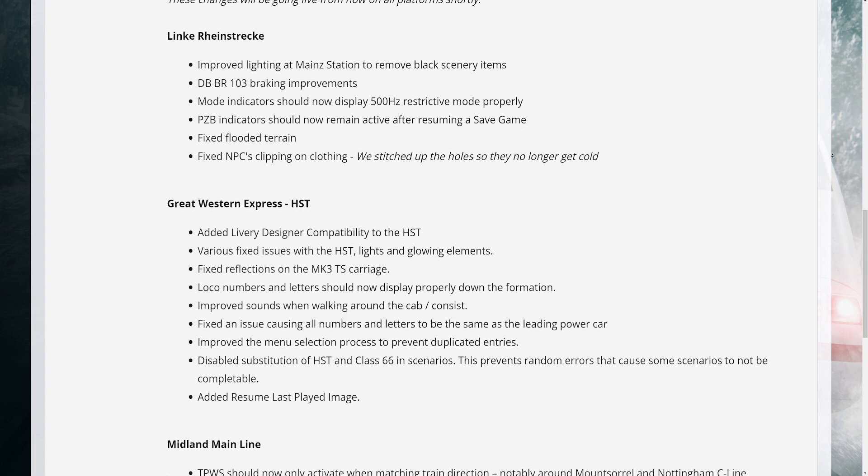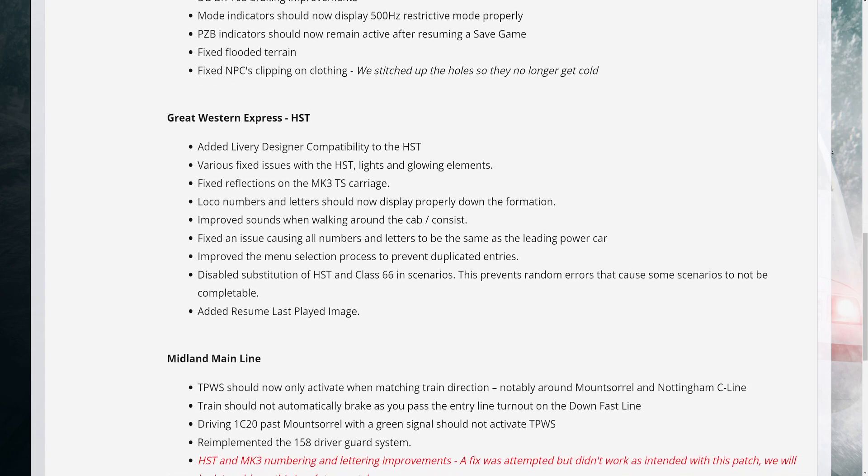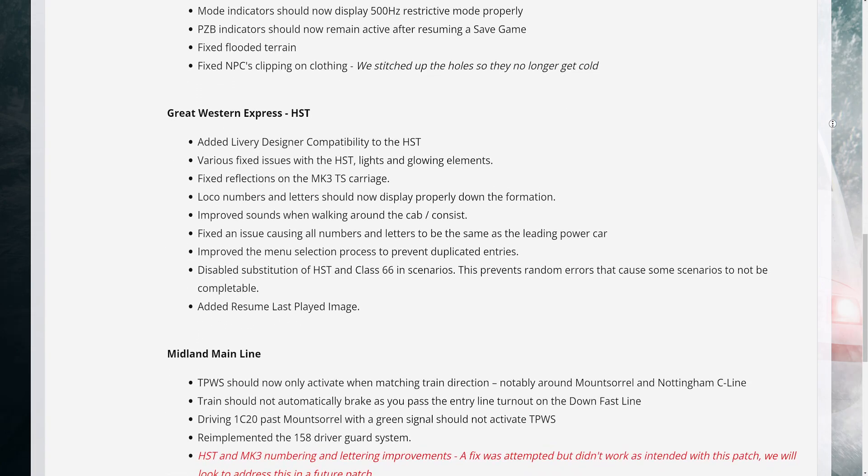Great Western Express, HST: 1. Added livery designer compatibility to the HST. 2. Various fixed issues with the HST lights and glowing elements. 3. Fixed reflections on the Mark 3 TS carriage. 4. Loco numbers and letters should now display properly down the formation.